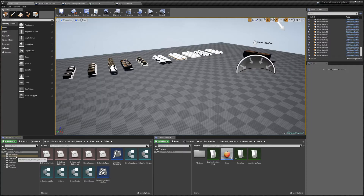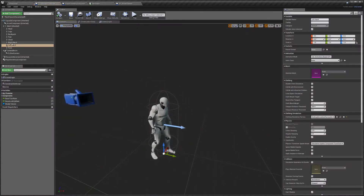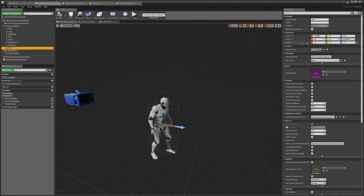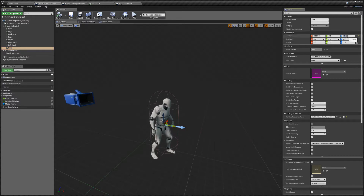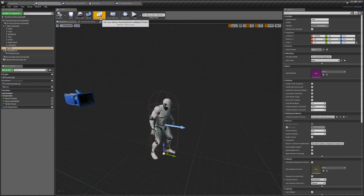Next you want to go back into your character blueprint — I just forgot to do something there. Open up the viewport and click on your face skeletal mesh. You'll see we've got a rotation here — just set that to zero — and then with the Z height, set that to zero as well. Hit compile and then save.